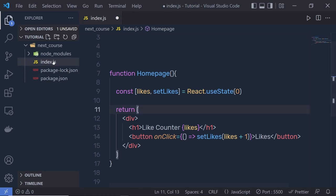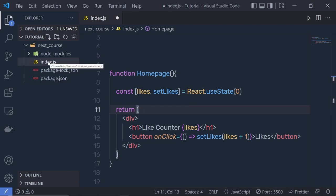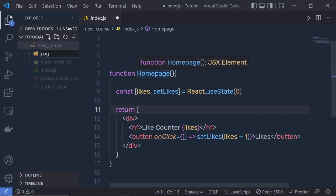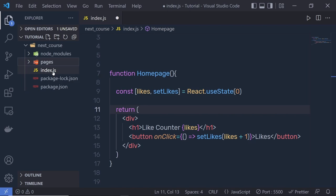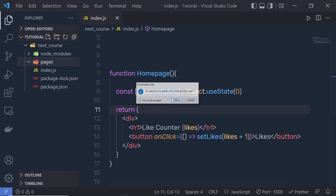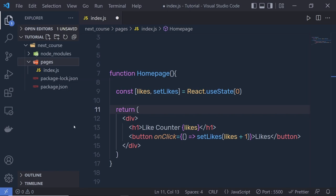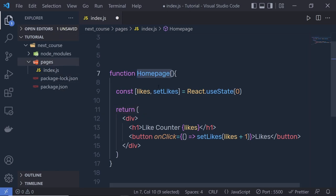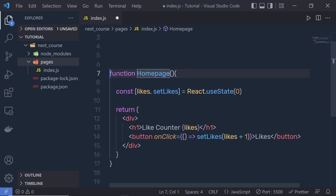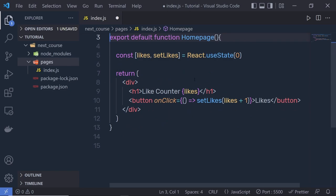There are three more things to fully transition to Next.js. First, move `index.js` into a new folder called `pages` — Next.js automatically identifies files in this folder as routes. Create a `pages` folder inside `next-course` and move `index.js` into it. Second, add a default export to your main React component so Next.js knows which component to render: change to `export default function HomePage() { ... }`.